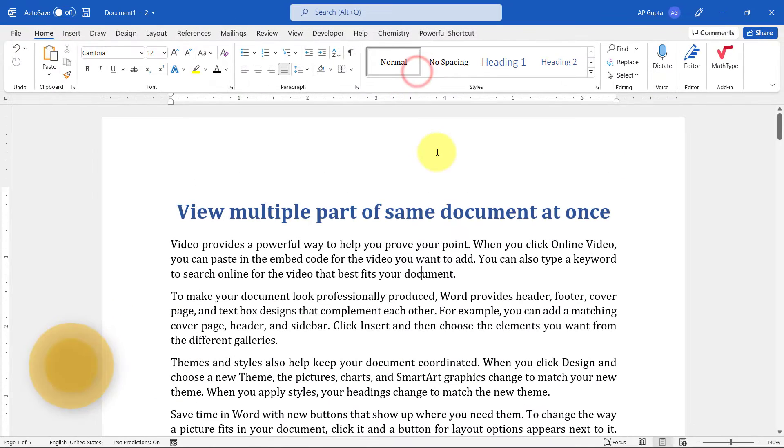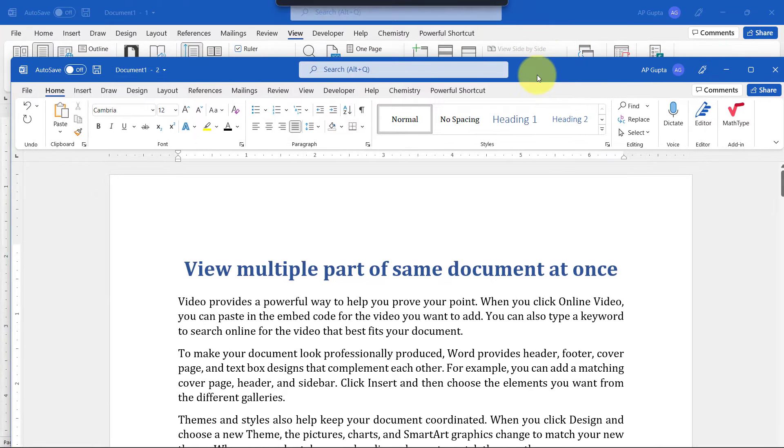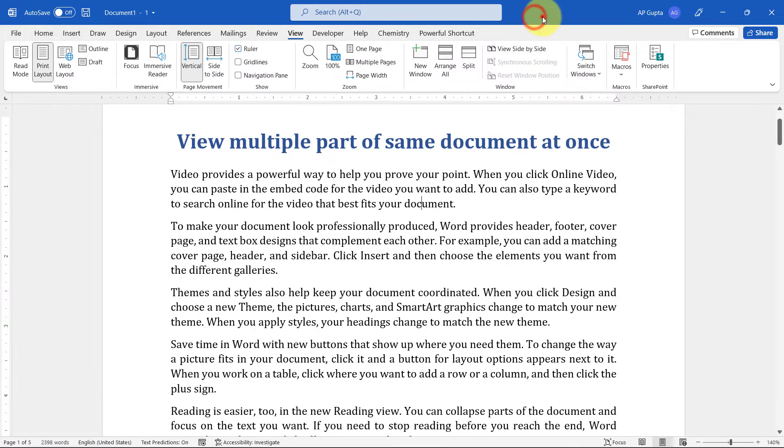Once you do this, it will create a new Microsoft Word window with the same document. In a way, it's cloning into a different view. You can see this is one part and this is the second part.